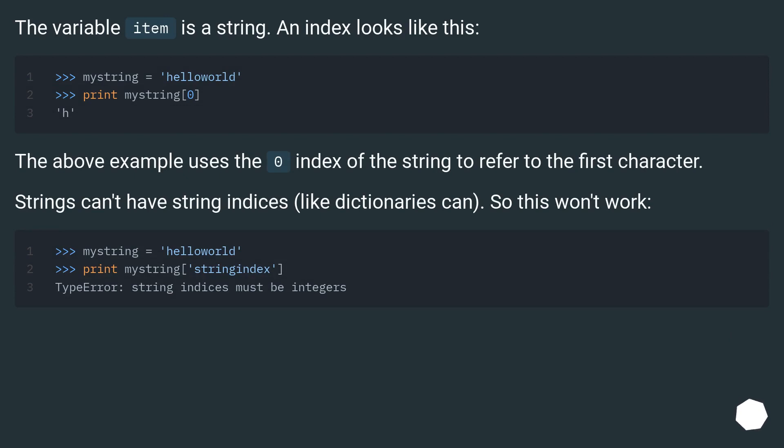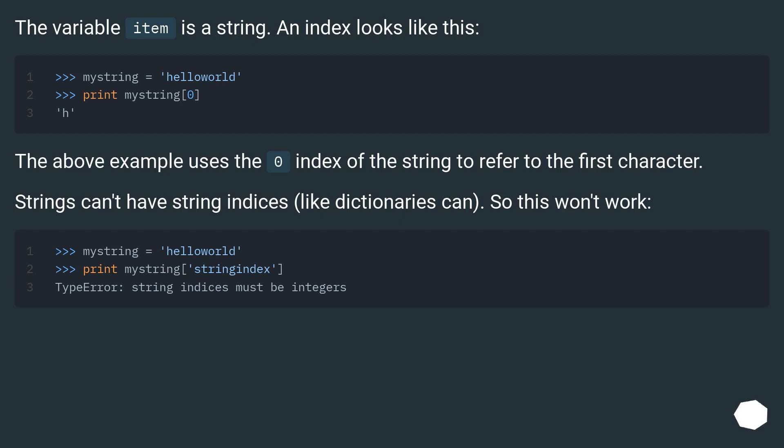The variable item is a string. An index looks like this. The above example uses the zero index of the string to refer to the first character. Strings can't have string indices, like dictionaries can. So this won't work.